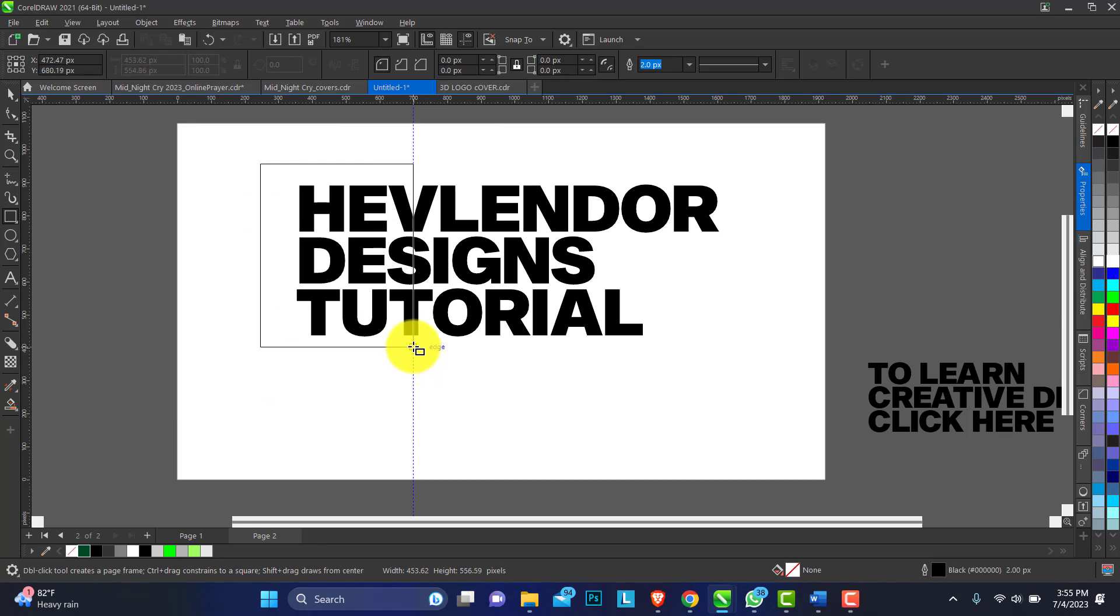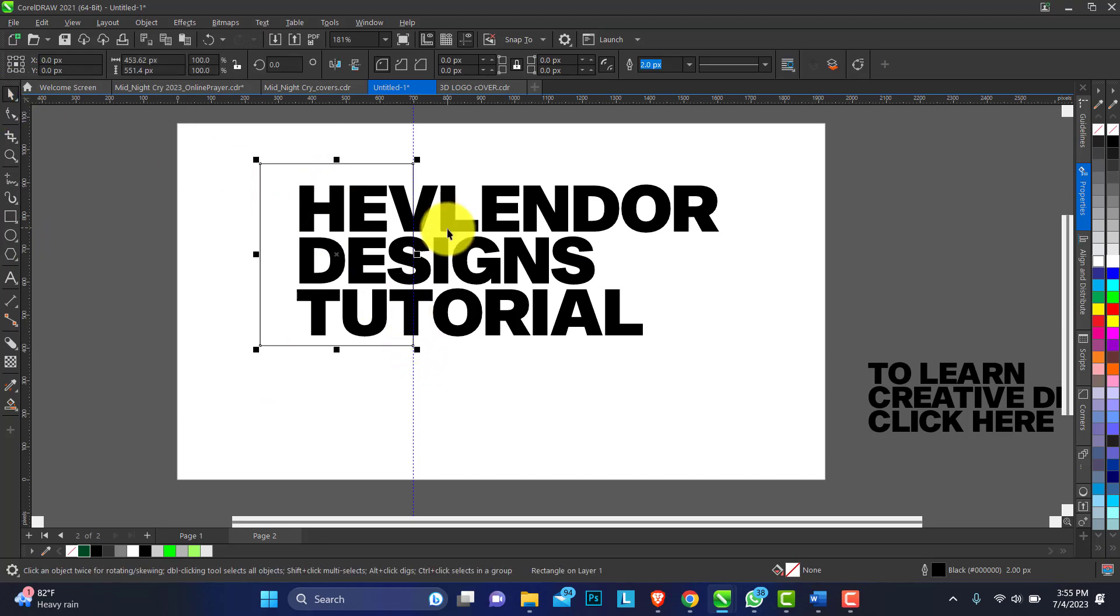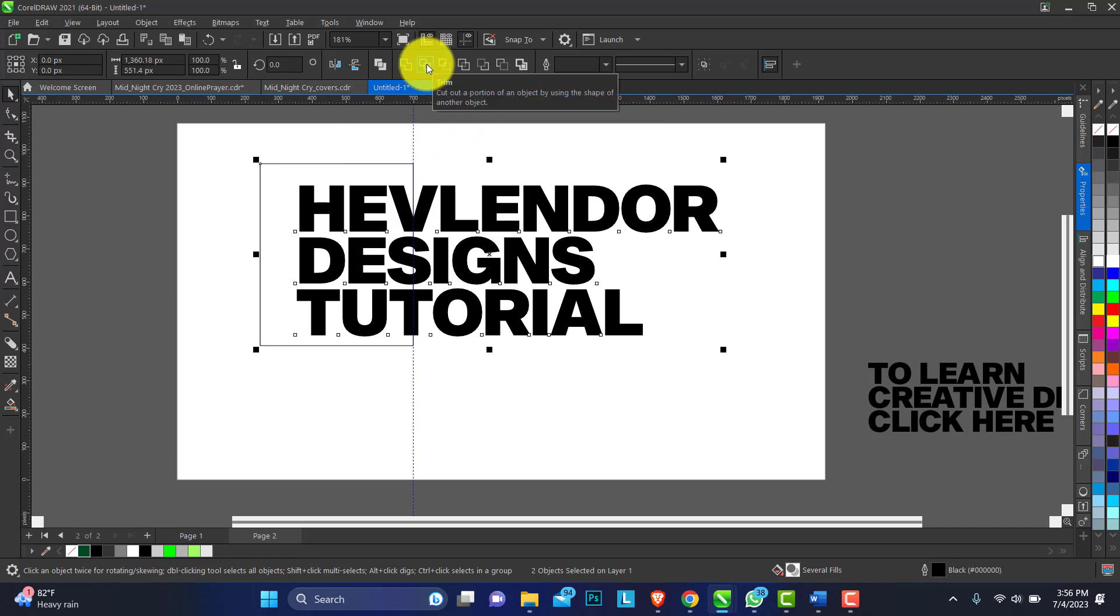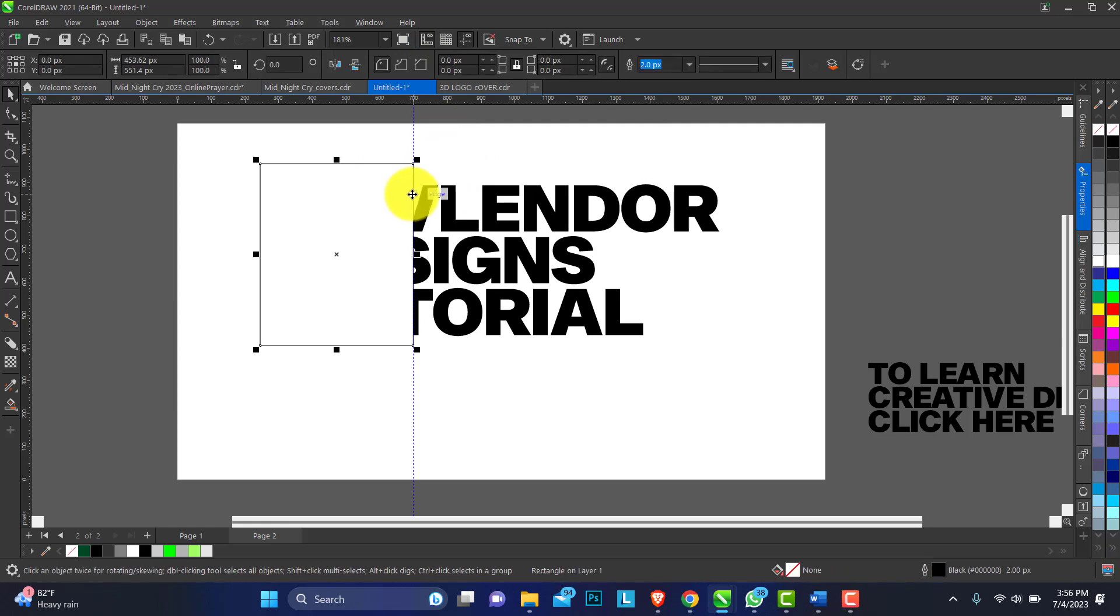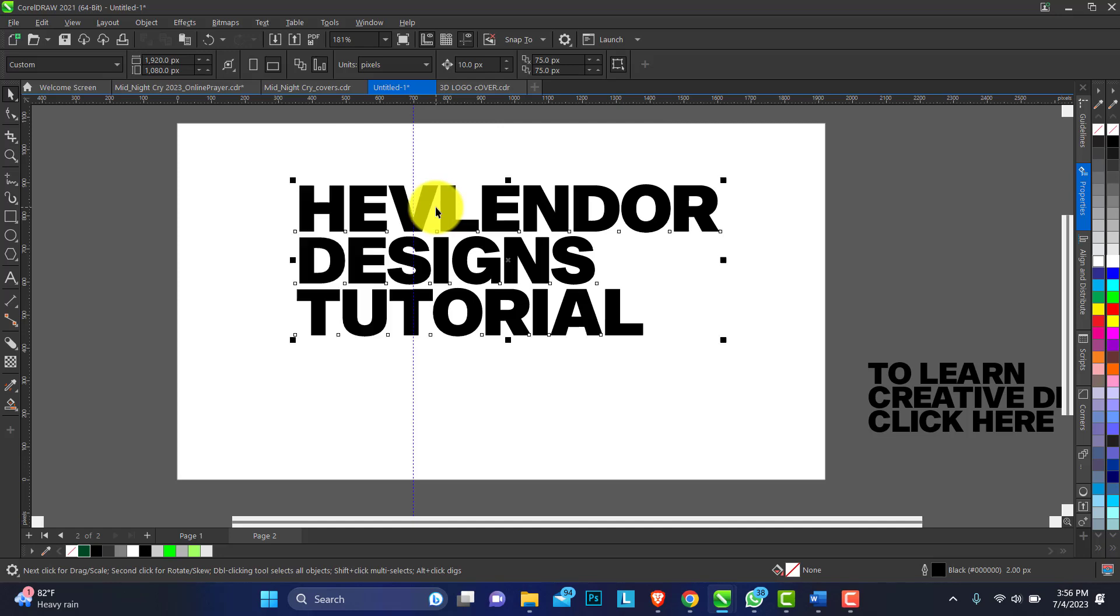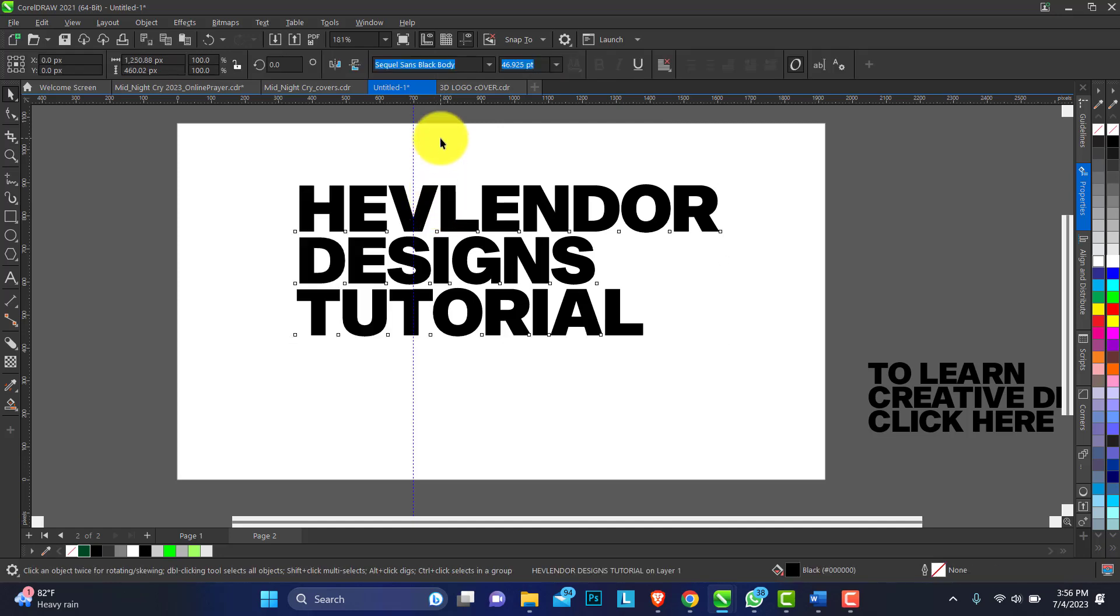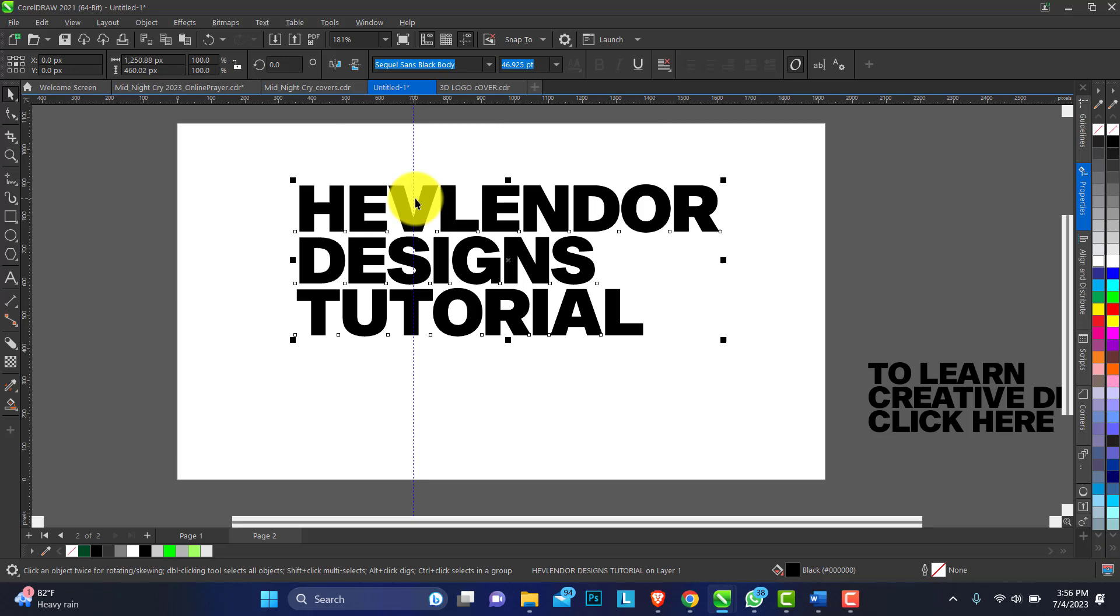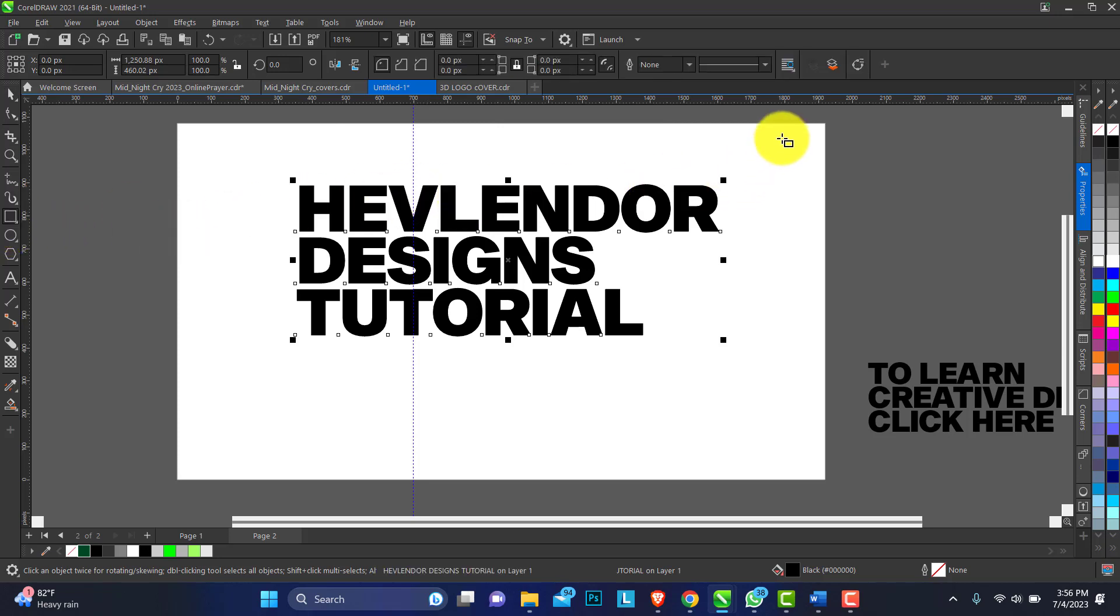Perfect. Having done that, select the rectangle, hold Shift on your keyboard, select the typography, and trim. You can see that is gone. Remember we copied earlier, so press Control V on your keyboard to paste what we have on the clipboard so we can make the other side.